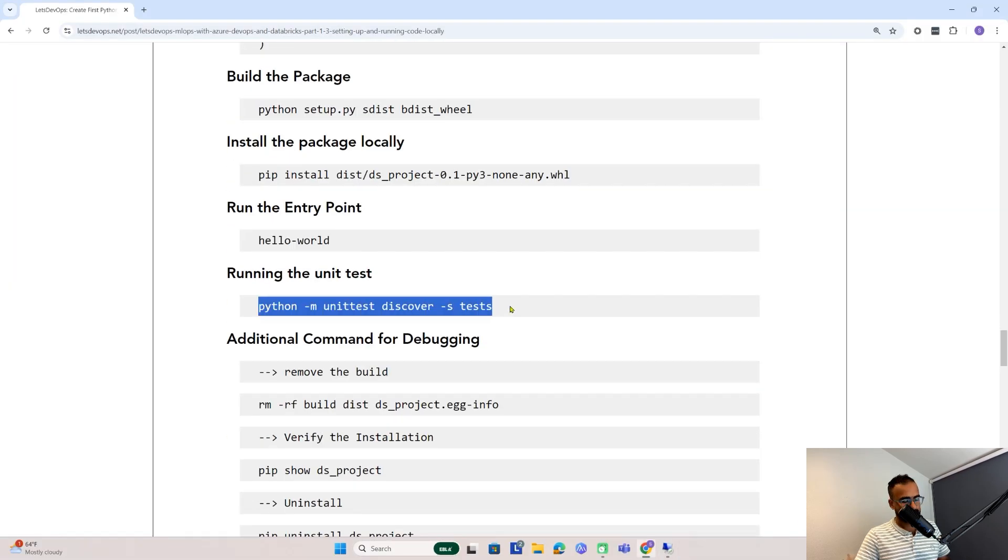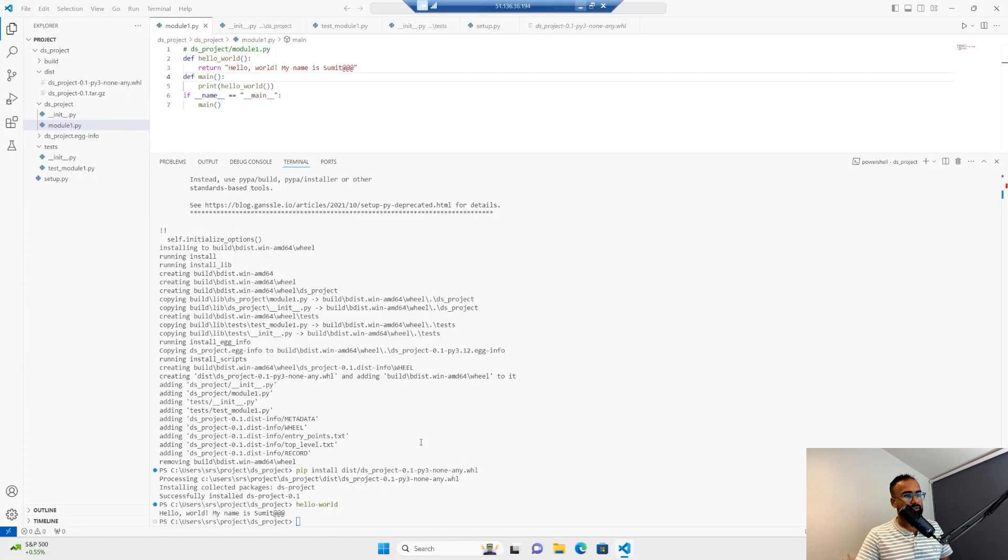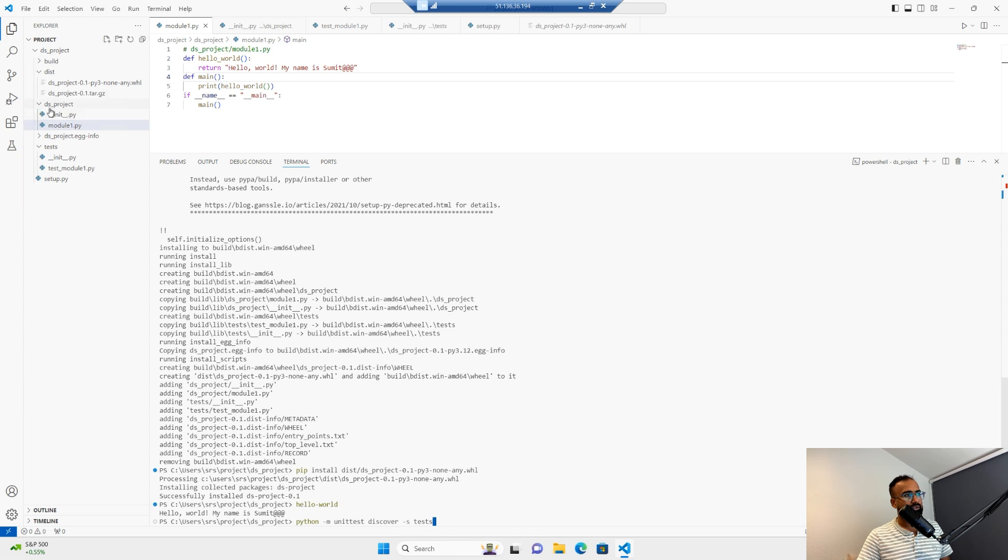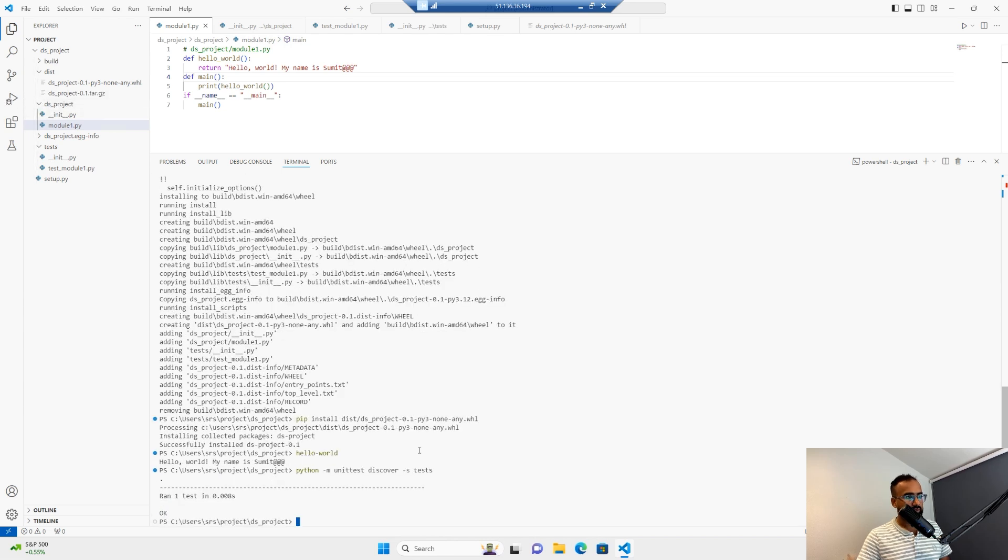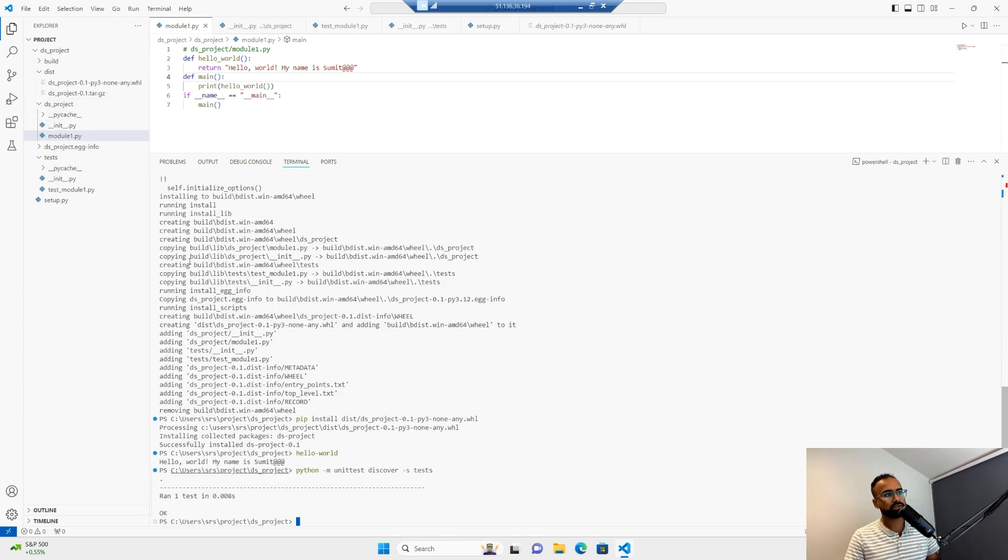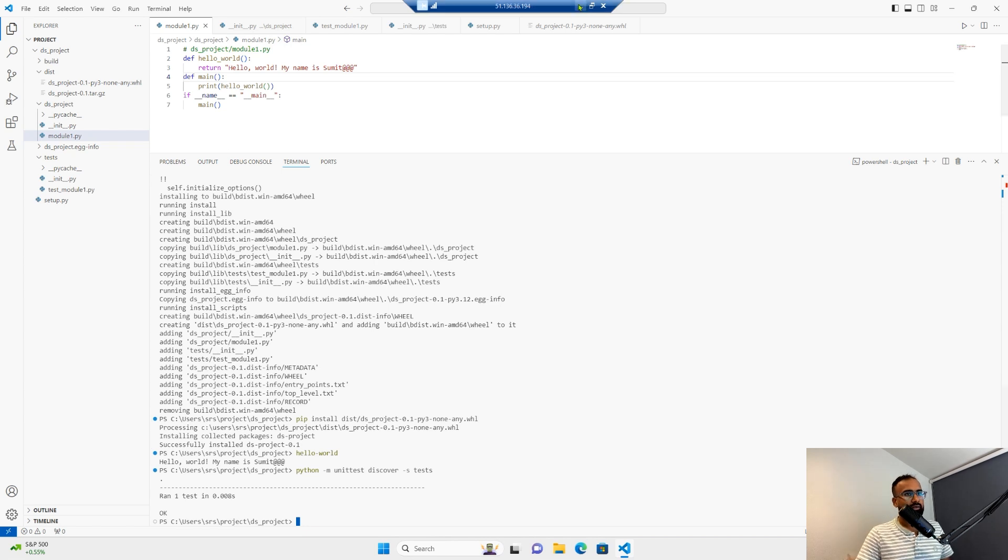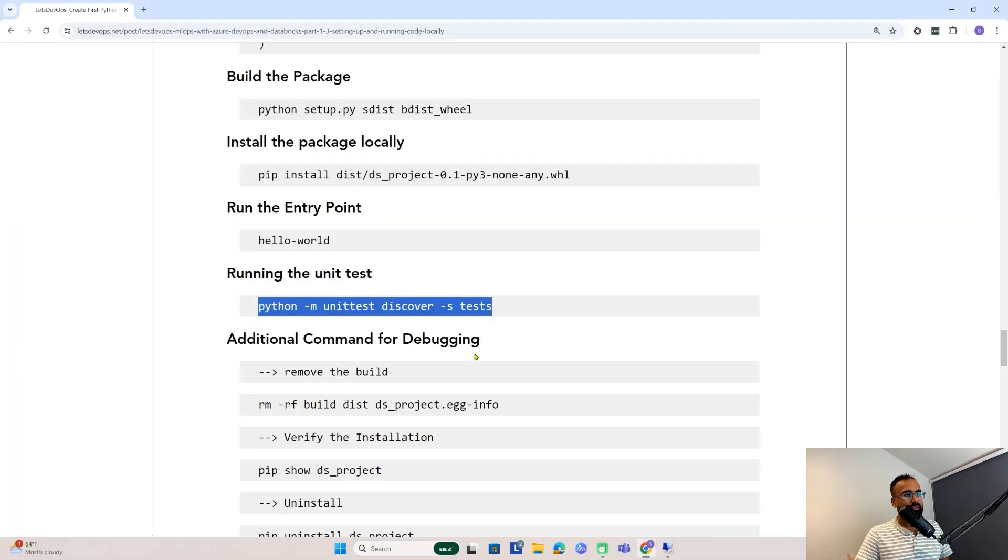Now to invoke the unit test, we just need to copy this command and run it here. Basically, it's calling this test folder and running it. As you can see, the test is passing. That's all with this demo.